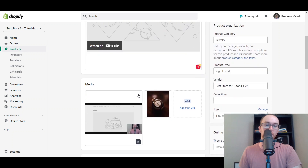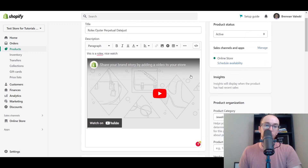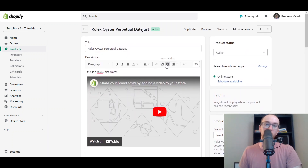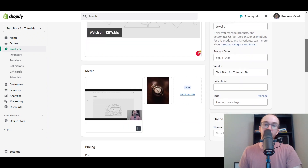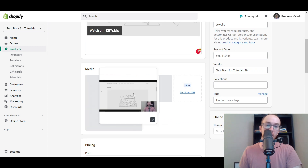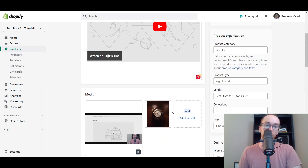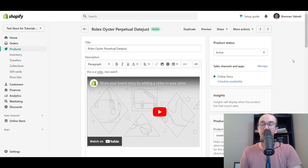You can add videos to any other pages on your Shopify store as well. Just go to the text box on any page, click Insert Video, and you can add your videos there. Alternatively, you can upload them in the media section of your Shopify store. That's pretty much how you add videos to your Shopify store.